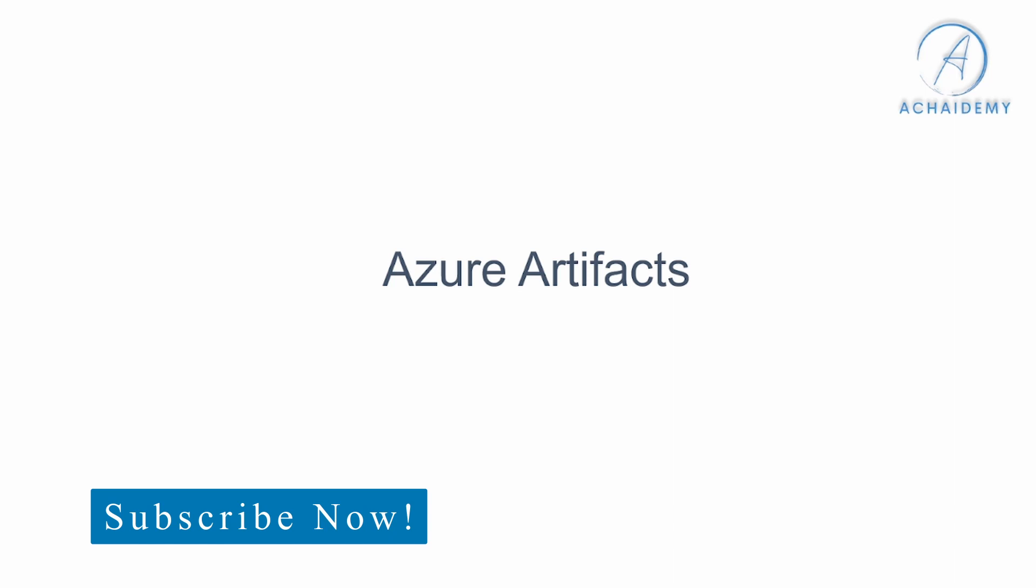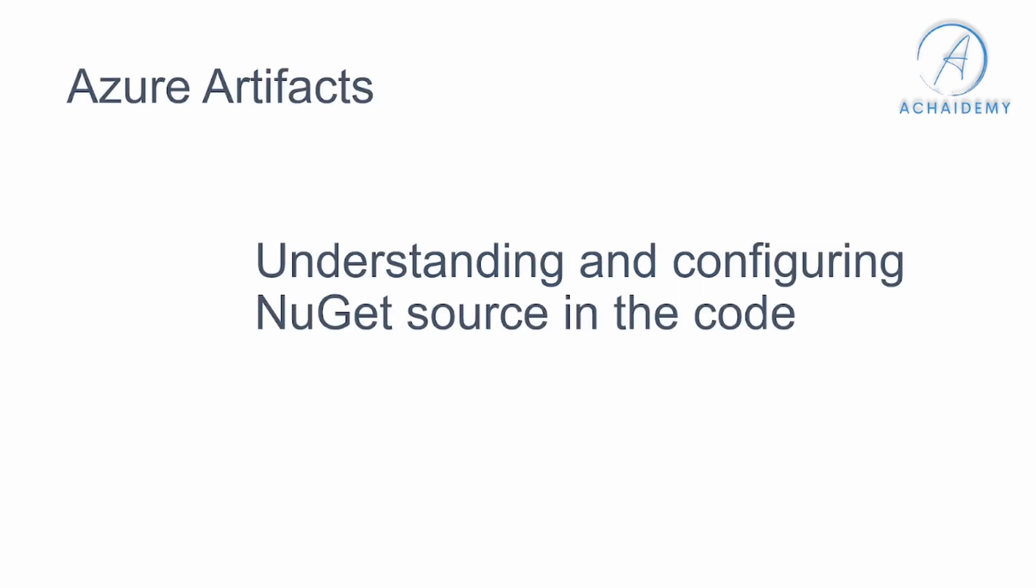What we're going to see here is how to update the NuGet sources or the Azure artifact feeds as part of your source code.